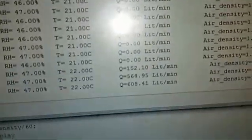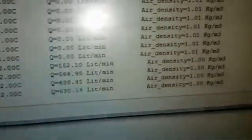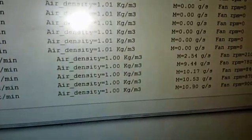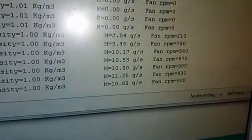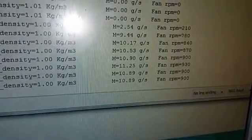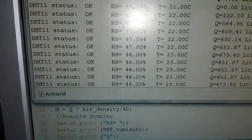We're going to see the results. I'm going to increase the speed.